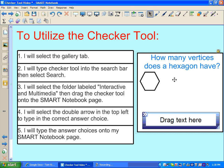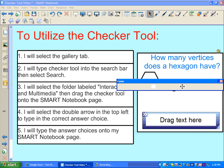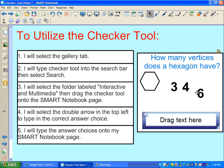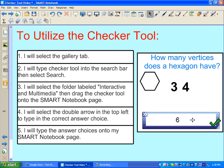So my last step is going to be to type the answer choices onto my SMART Notebook page that my students can drag into the box. So I will type three as an answer choice, four as an answer choice, and six as an answer choice. So now when I ask the question how many vertices does a hexagon have, my students will drag in the answer six, and since the correct answer was entered into the checker tool, it will give them a check mark.